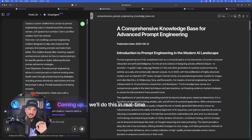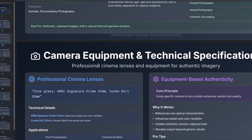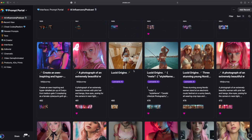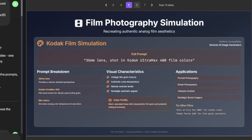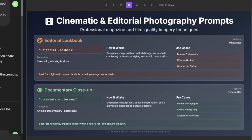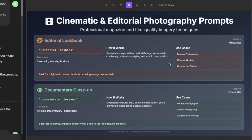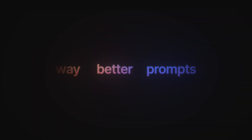Over here I gave basic instructions to create my very own personal chatbot. And on this one — highly impressed — I specifically said create a 10-slide deck PDF of the prompts featured in this URL. The URL I gave it was one of my prompts databases. It was able to do it successfully. As I scroll, you can see all of the specific slides. The specific content I gave it were meta tokens — tokens to use in your prompts to create incredibly realistic AI images. On the third page I gave it 'Editorial Lookbook,' a real meta token in my Airtable prompts database. It gave me how it works, the best categories to use it for, what it's best known for, and the possible use cases.